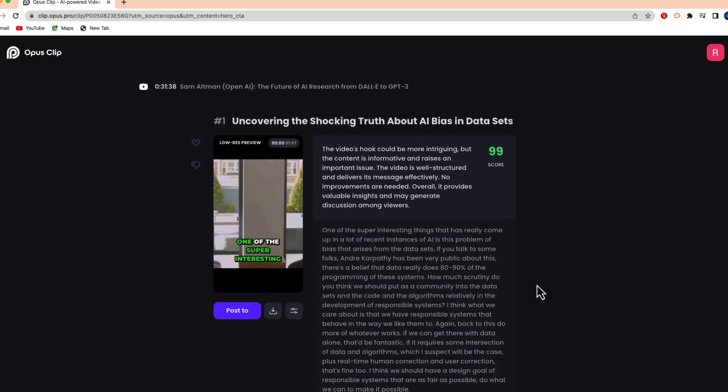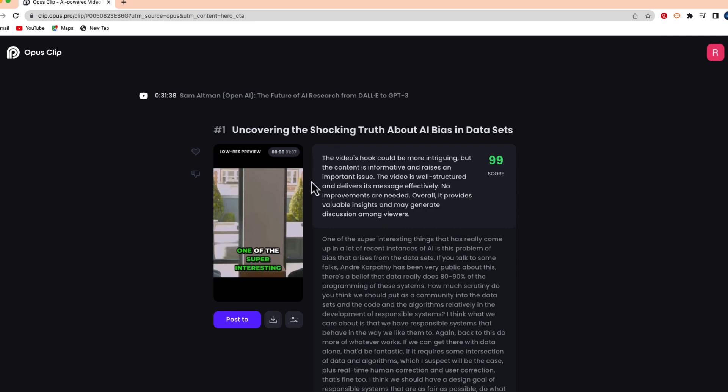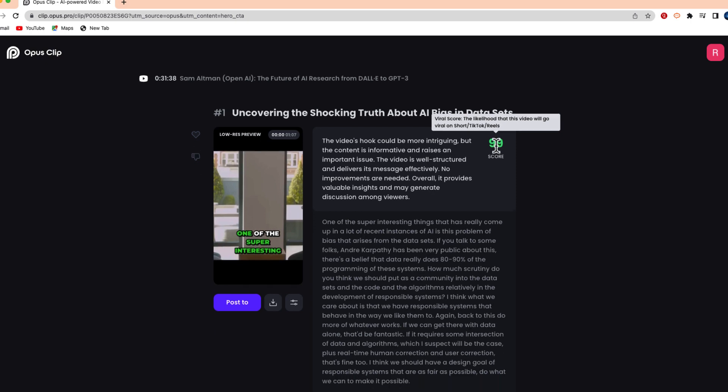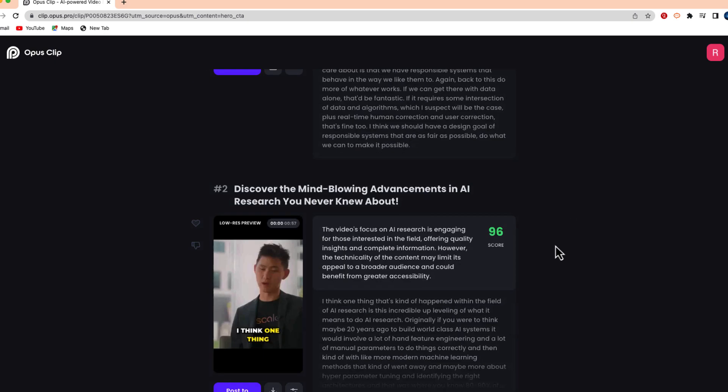Now you'll notice that there's a brief description of why the clip was selected. This one says that the video's hook could be intriguing and the content is informative, and it gives you an overall viral score. You can see that it's the likelihood that this video will go viral on Shorts, TikTok, or Instagram Reels.